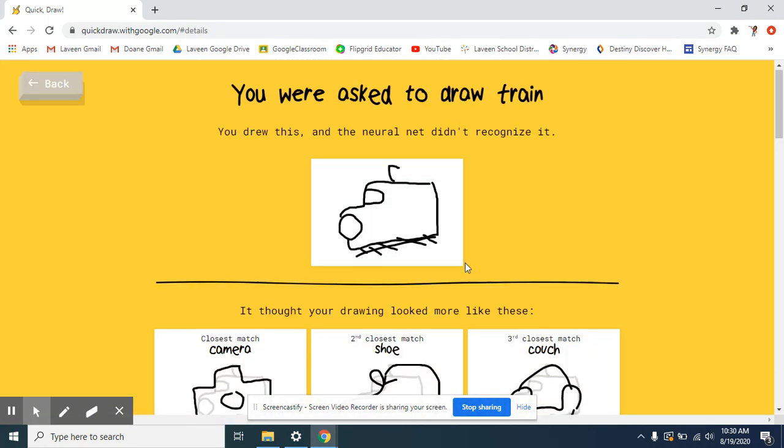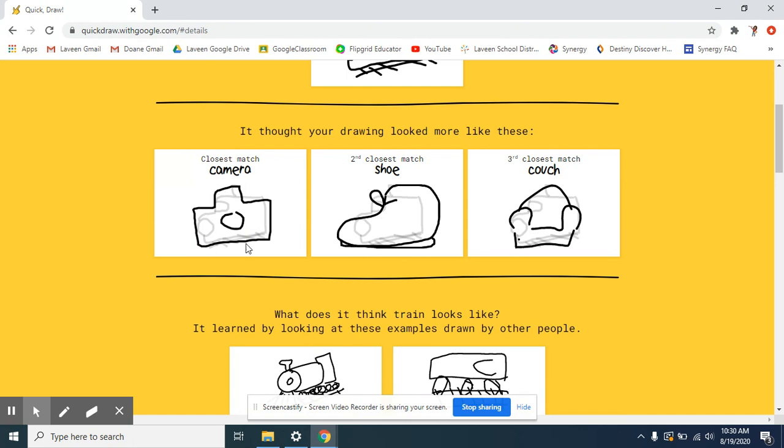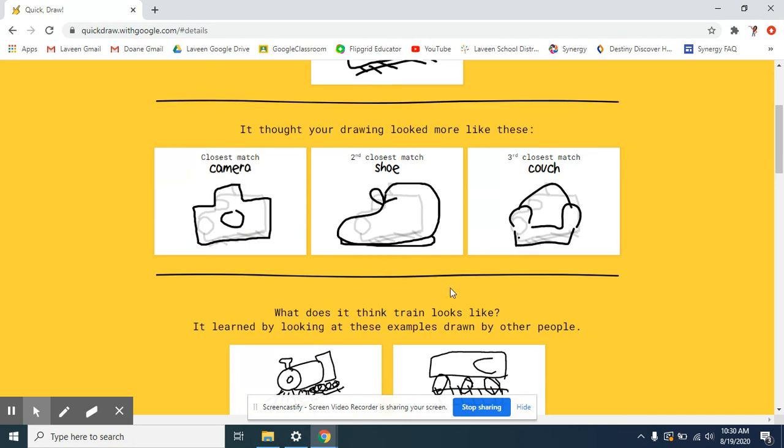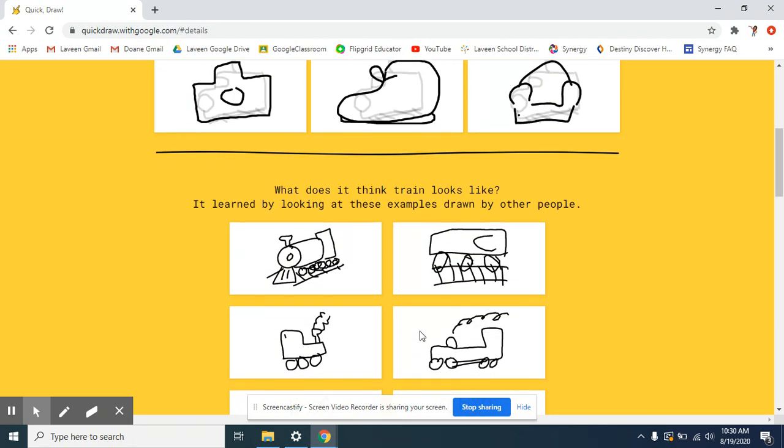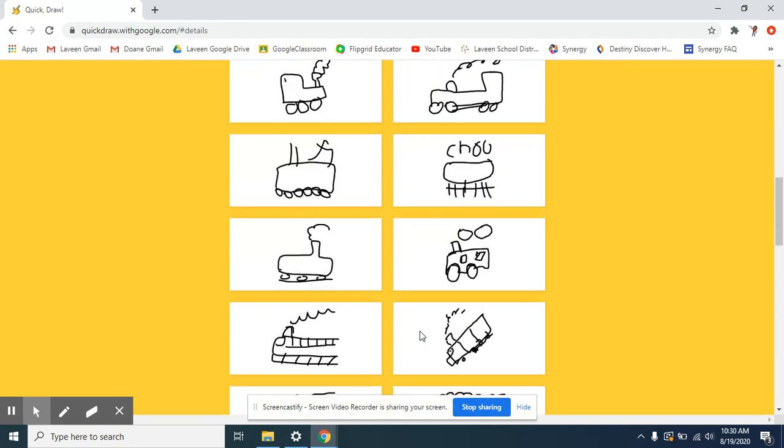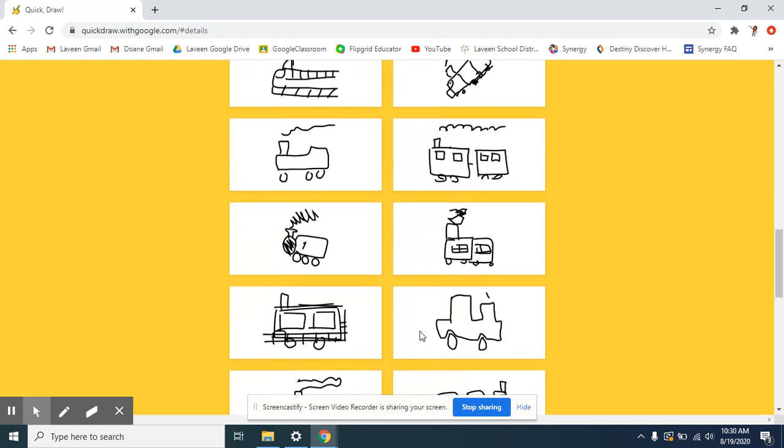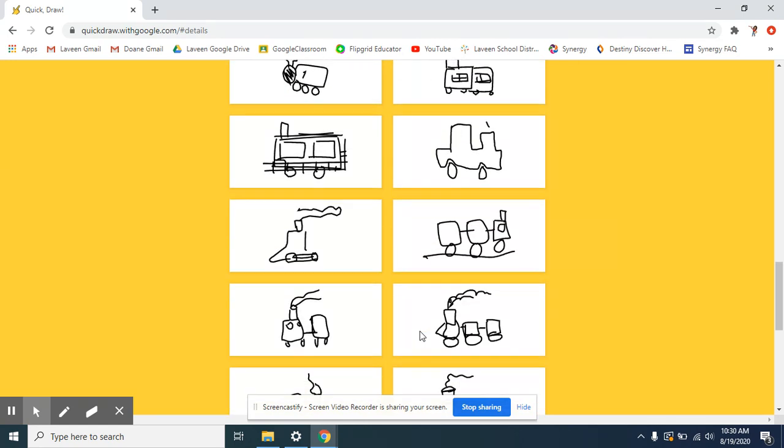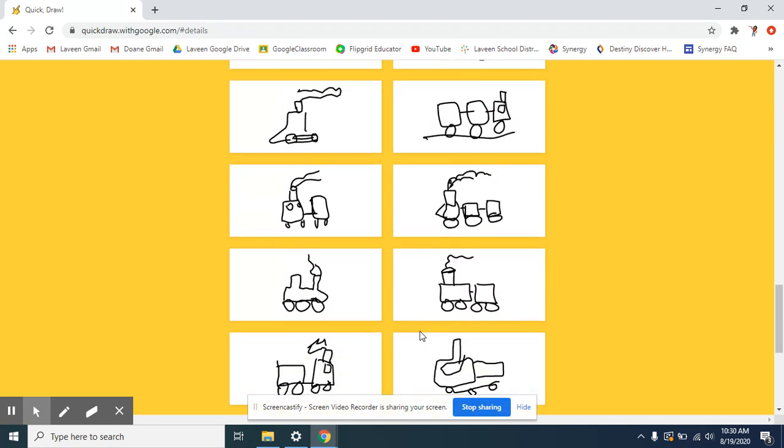So, the train I didn't get right. They thought it was maybe a camera, a shoe, a couch. Here's some other people's trains they drew.